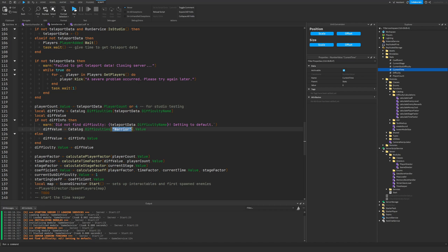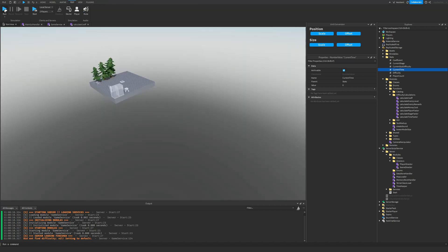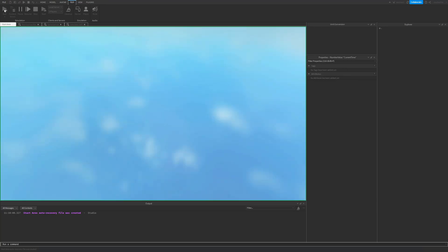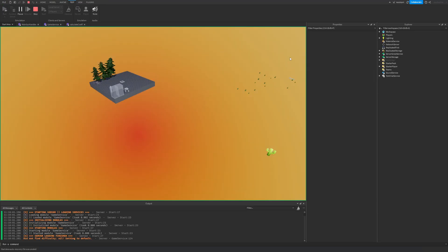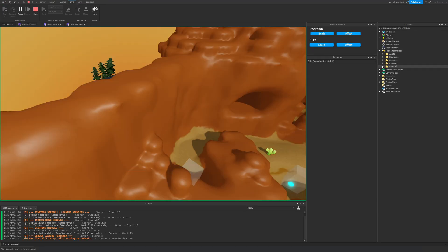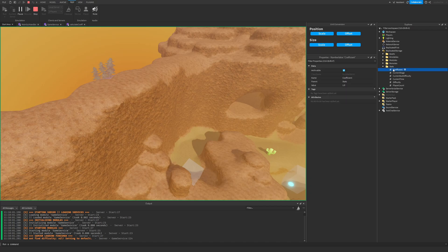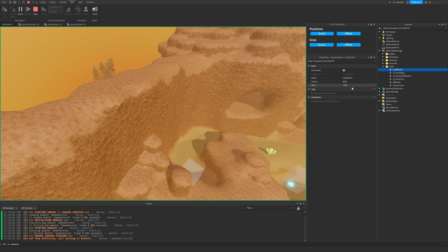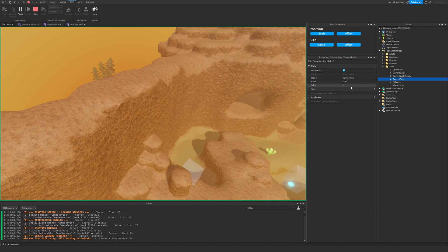So the coefficient is going to slowly increase over time. So with our four players, with a starting difficulty of the normal difficulty, which I've called warrior, you're going to see if we run the game here, and we go over to our coefficient, you're going to see that it starts at 1.9. And then the timekeeper has started. And now it's incrementing the coefficient as the current time increases. This represents the current time in seconds.